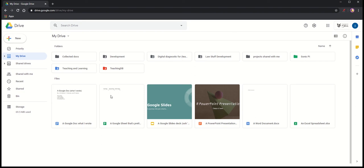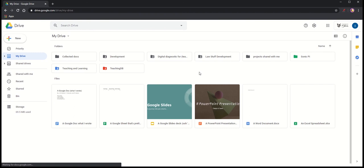I can also see files that have been shared with me, files I've been working on recently, and files that I have specifically starred. So there are different views that I could have to have a look at the stuff that's within my drive.